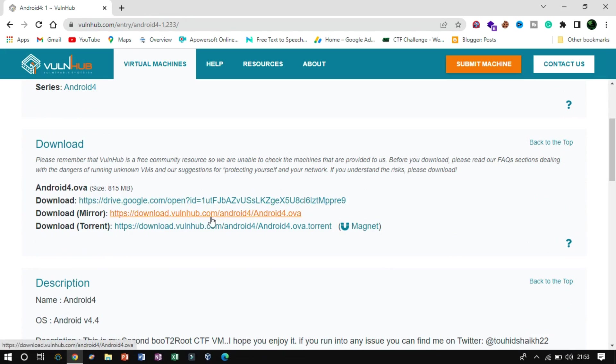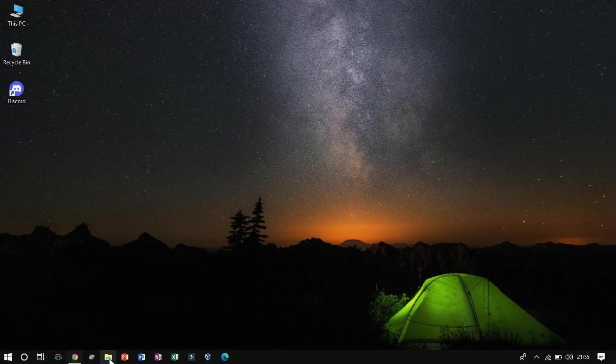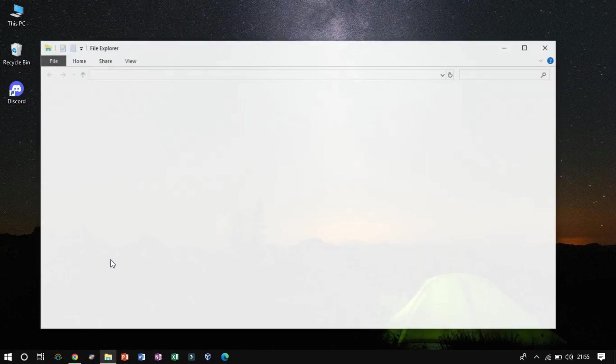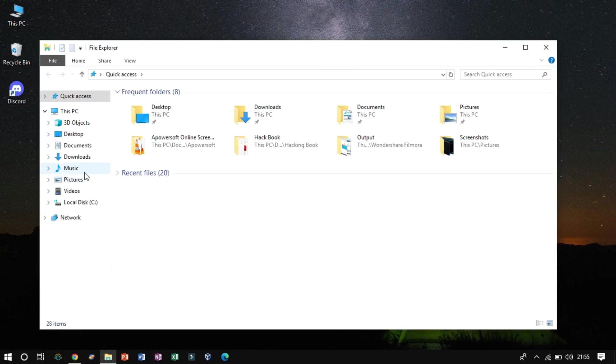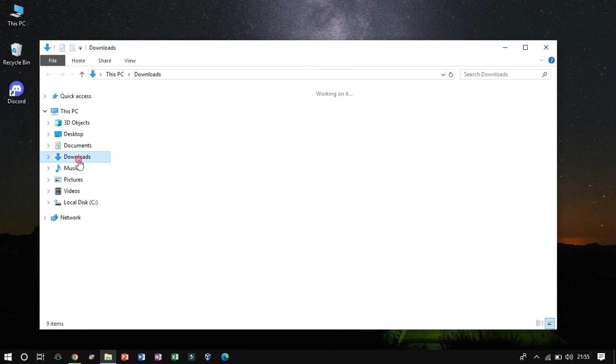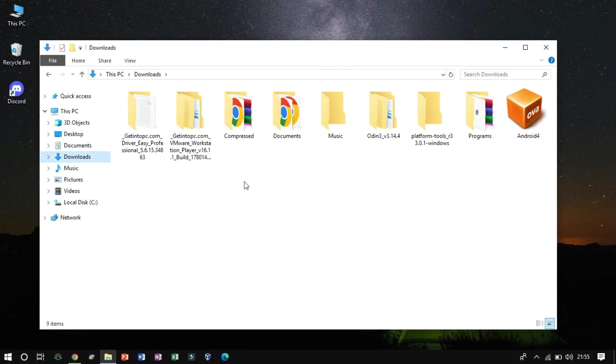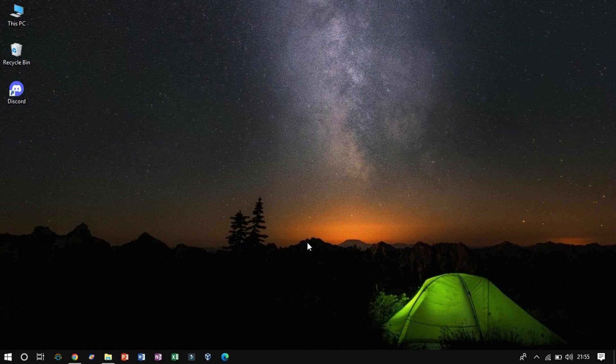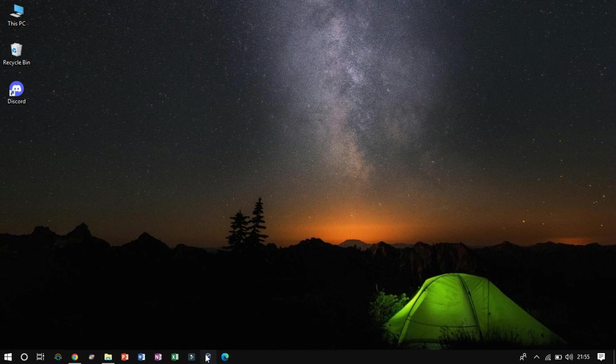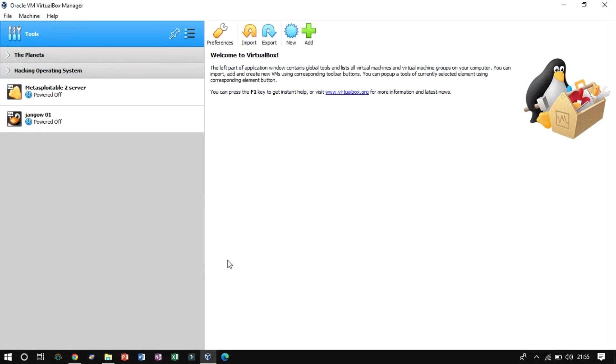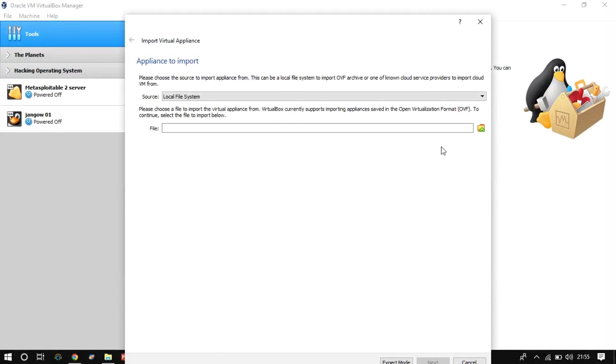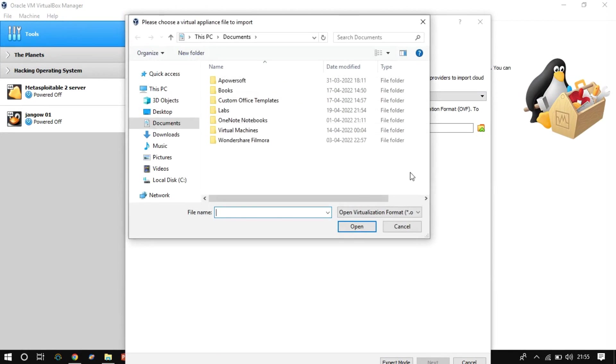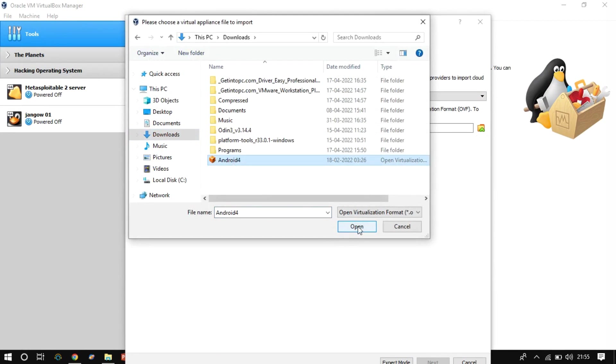From here, we have to download the OVA mirror file. The settings up are quite easy, and it is similar to the past videos. Open VirtualBox, click on Import and browse the file from the download directory.